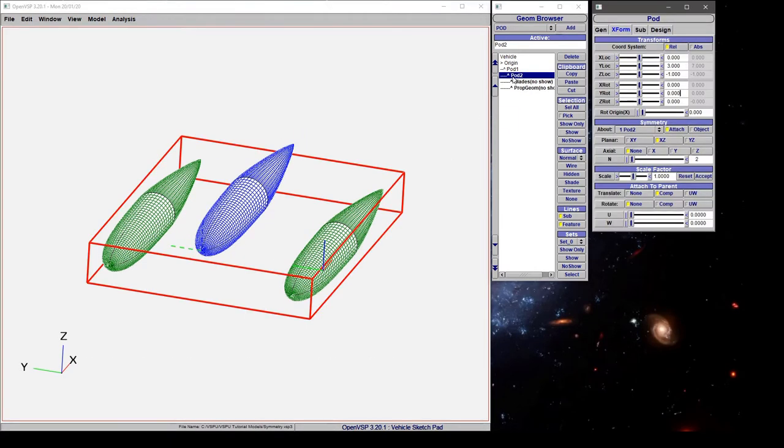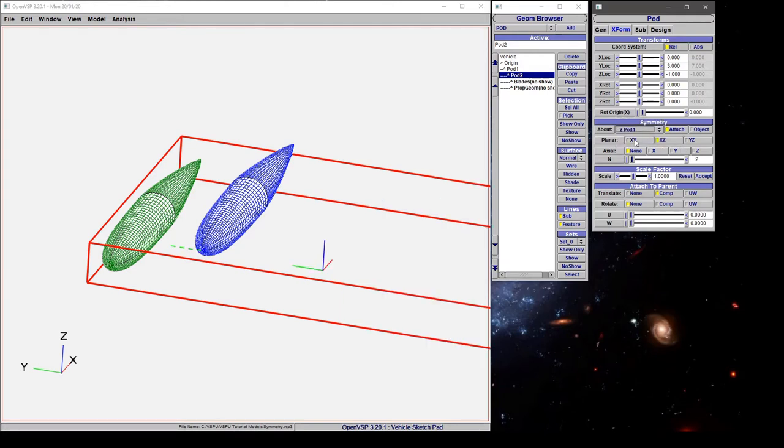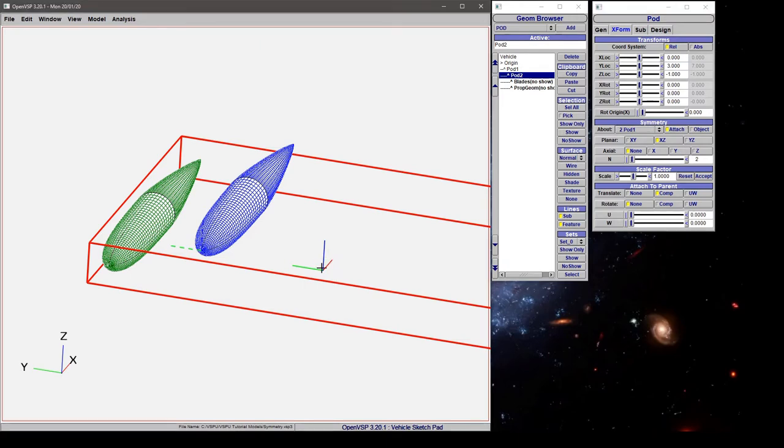Let's click on pod 2 again and look back at our symmetry box. Right now we're attached about itself and its own attach point, which is right here on the nose of this pod 1 component. If we change that to pod 1, we still told it to reflect about the attachment point. However, pod 1's attach point is here at the origin instead.